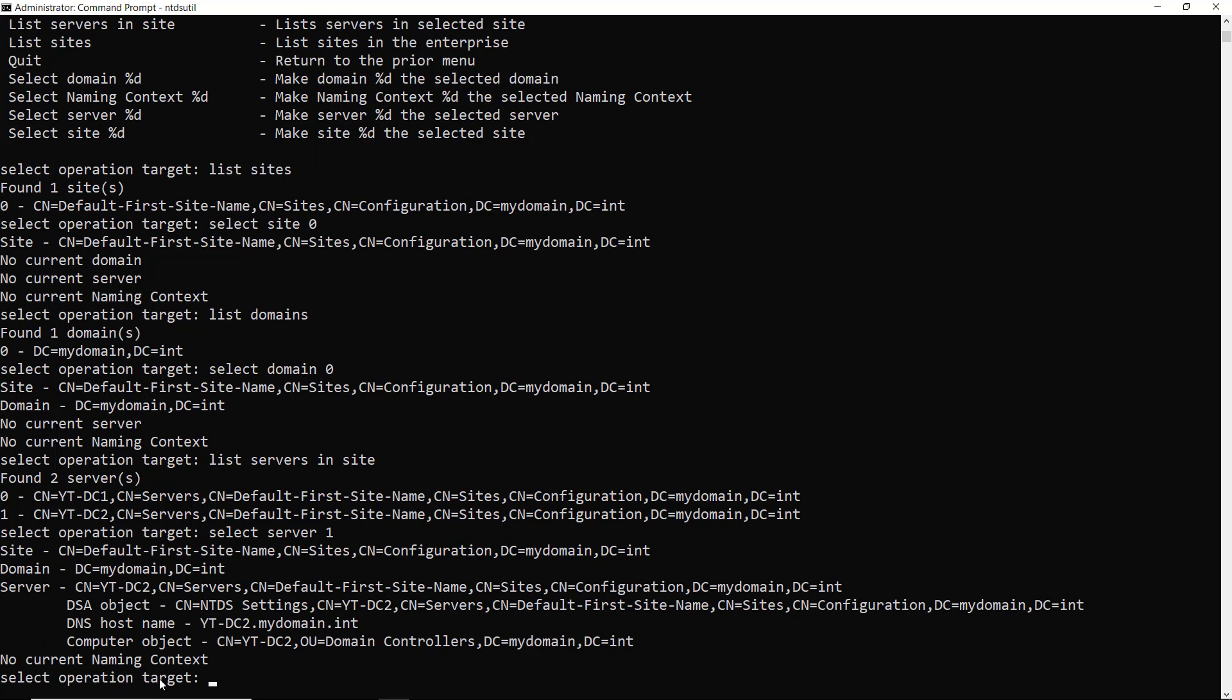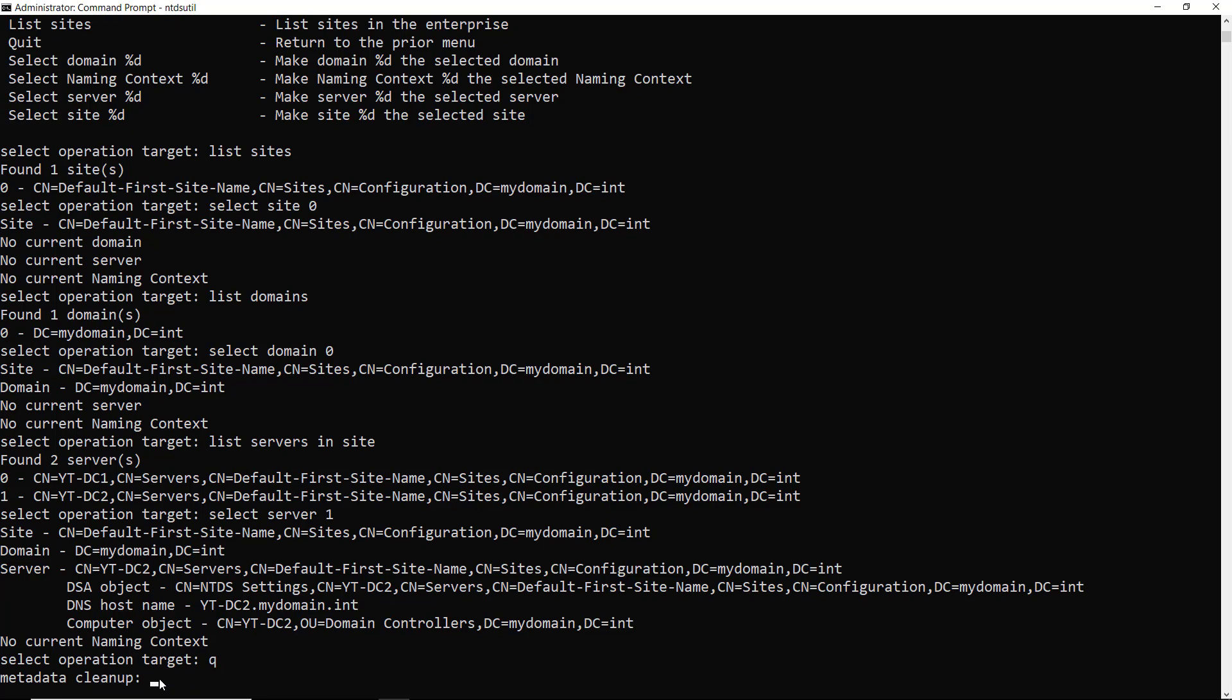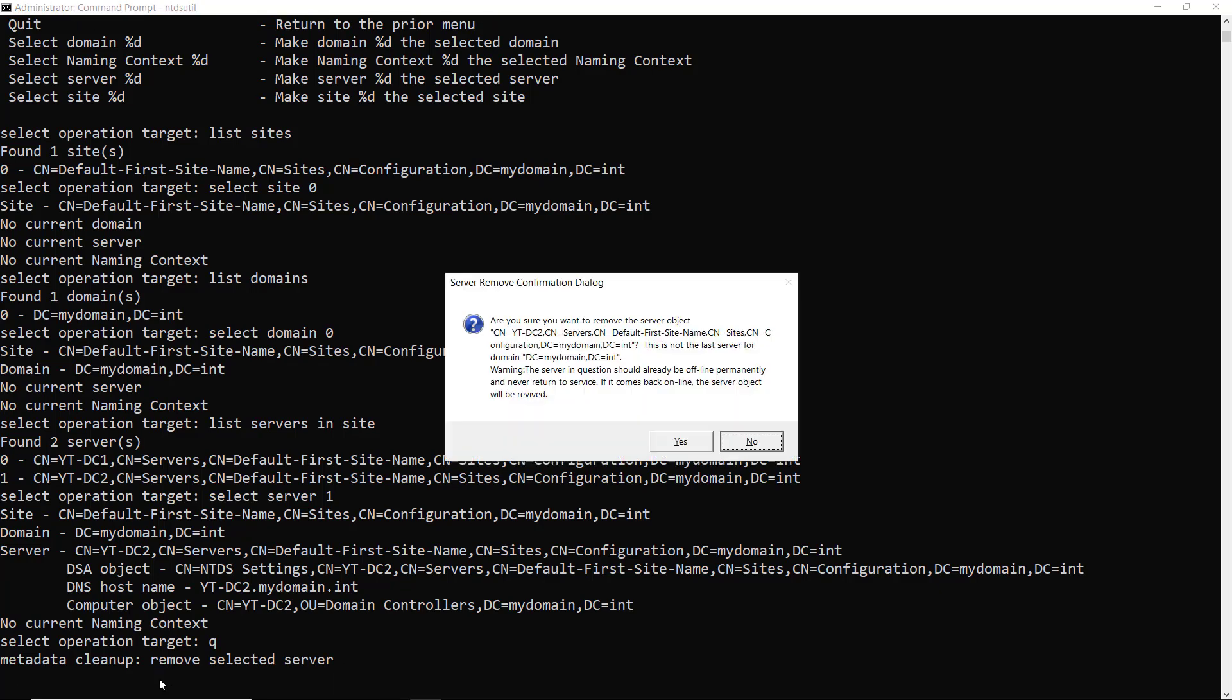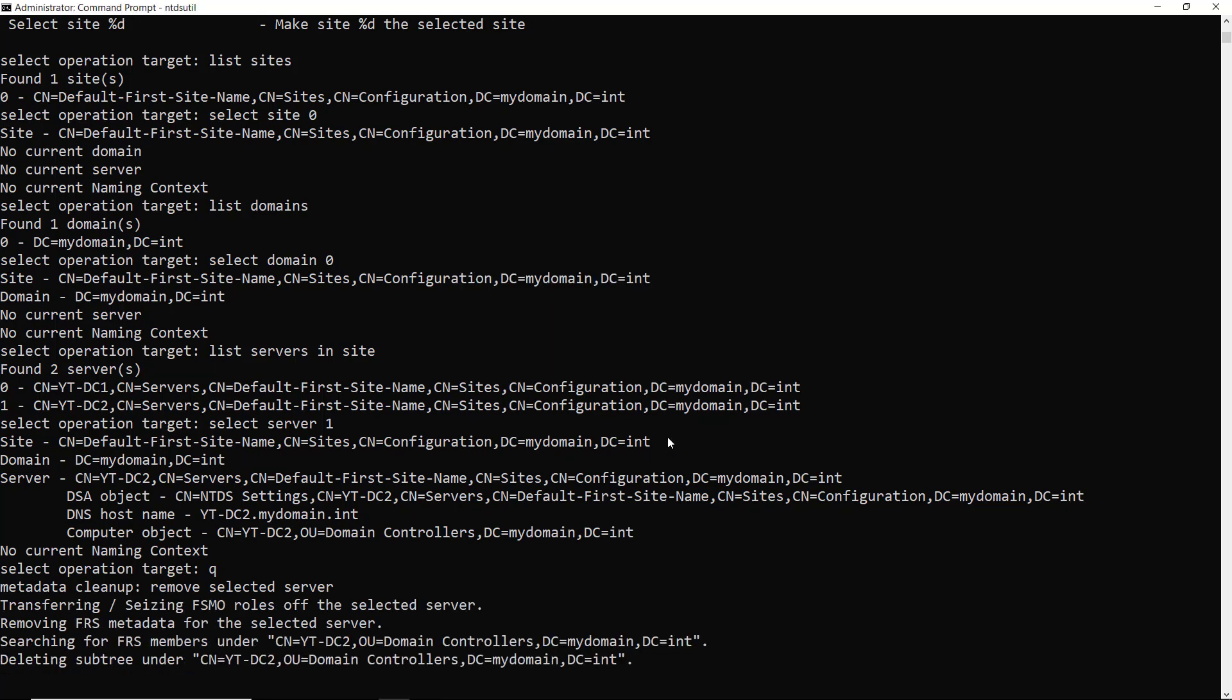Again, the naming context is not important. So I'm just going to go up a level. Q takes me up to metadata cleanup. So now I can type in remove selected server. Are you sure you want to do this? Yes, I do. And now it's done.